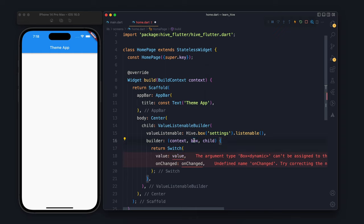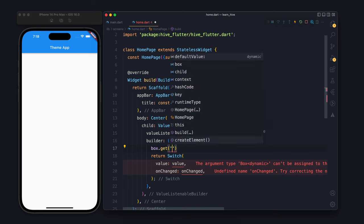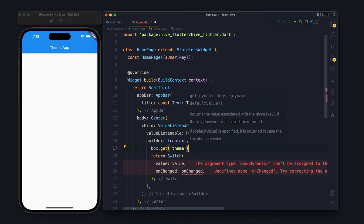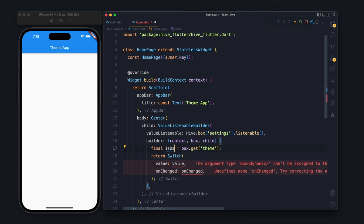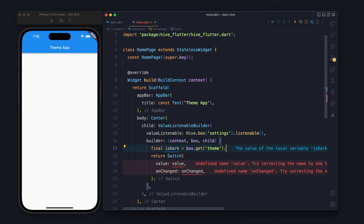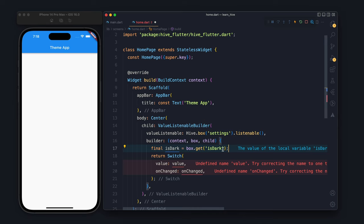It will notify that something has been changed, it will rebuild or call the builder again. We use box.get() and inside the get we have to specify the key, which is going to be isDark.